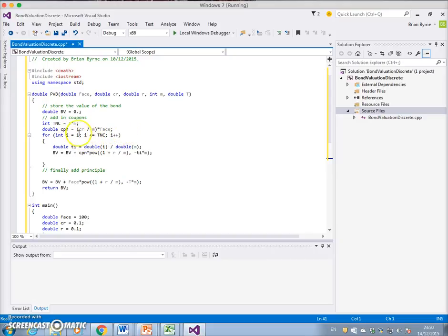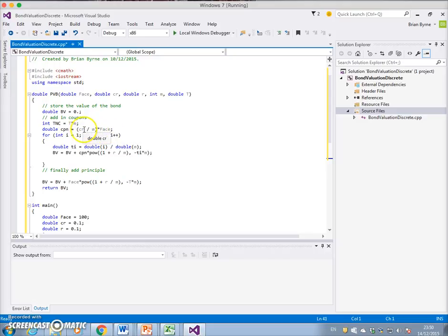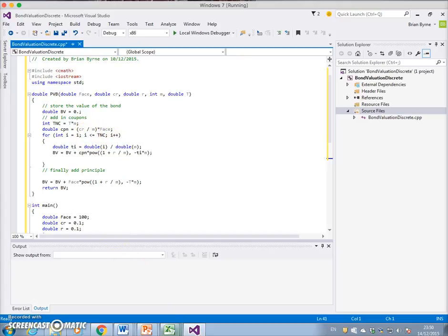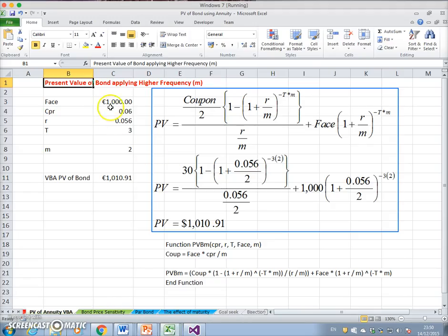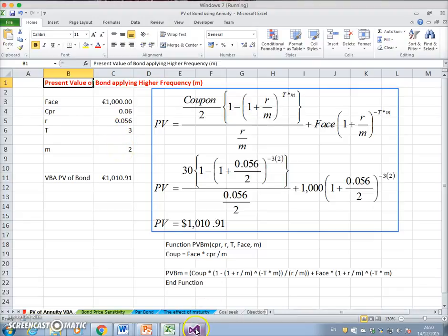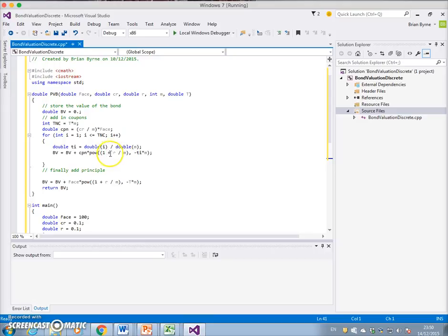We have then the coupon calculated as the coupon rate divided by the periodicity times the face. So that face is going to be a thousand, this will be two, and the coupon rate is six percent. Then we set up the loop. The loop is going to generate, in this instance with a bond of this type, the loop will perform three by two, so six iterations.